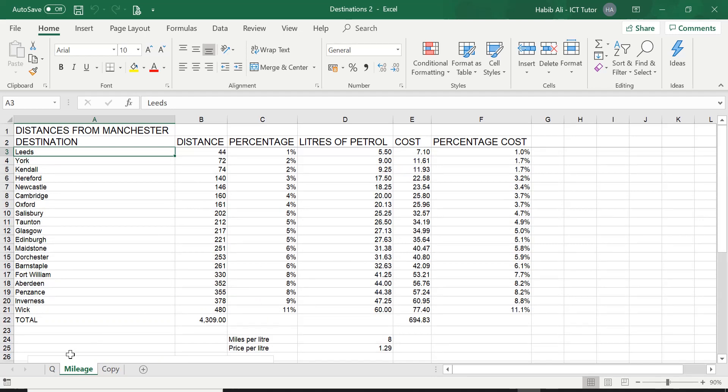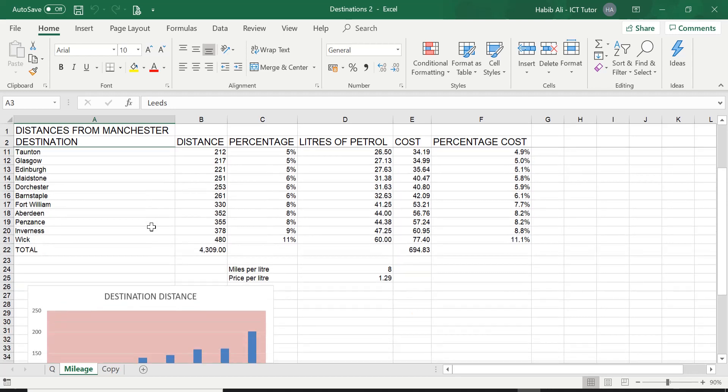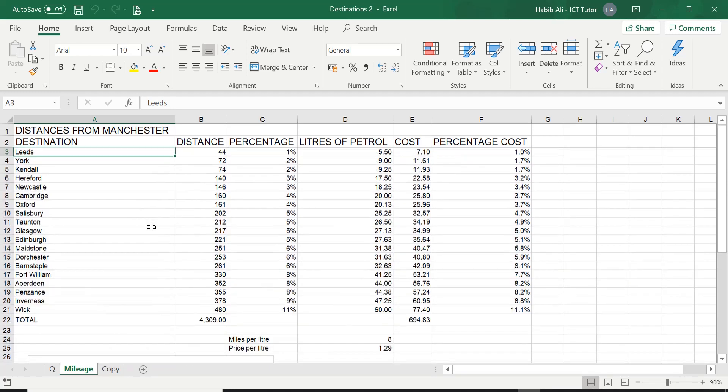We are back on our mileage worksheet in the destinations spreadsheet. Now we are going to be using this as an example of how to insert a new worksheet.